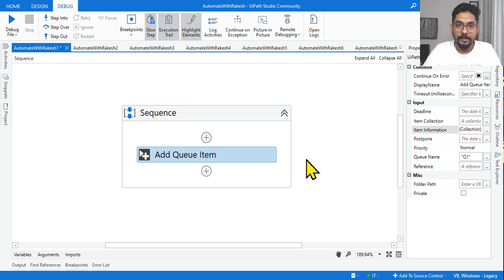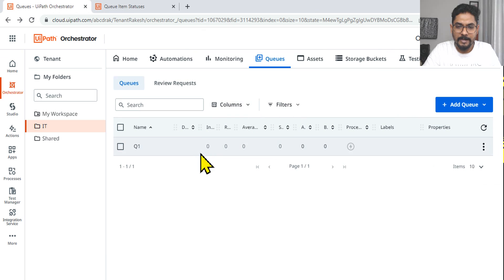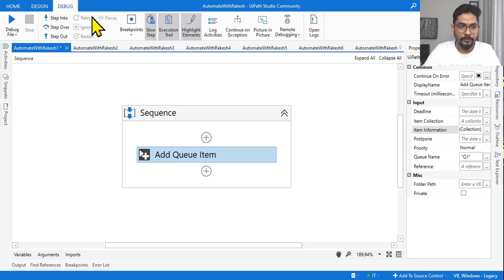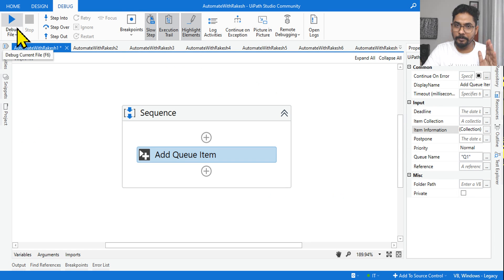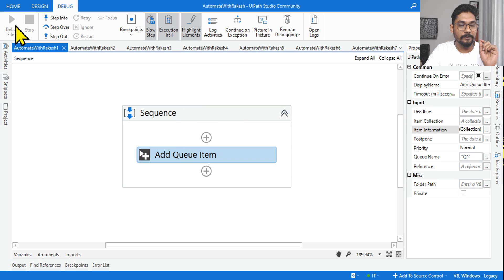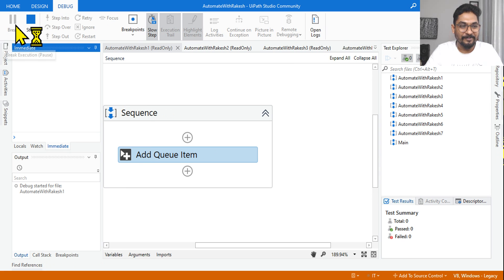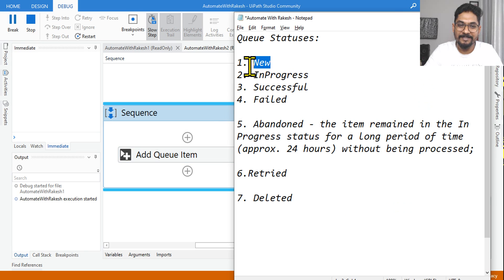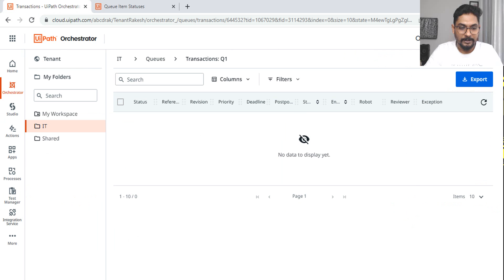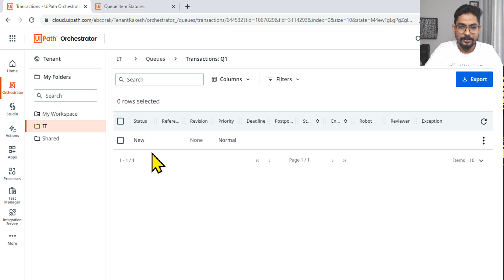What will be the status of the queue item? Right now we have zero queue items — nothing is there. So let's execute. The status should be 'new'. Let's see — the execution got completed. Let's go back and refresh. The status is New. It's newly added. The activity used was Add Queue Item — simple.